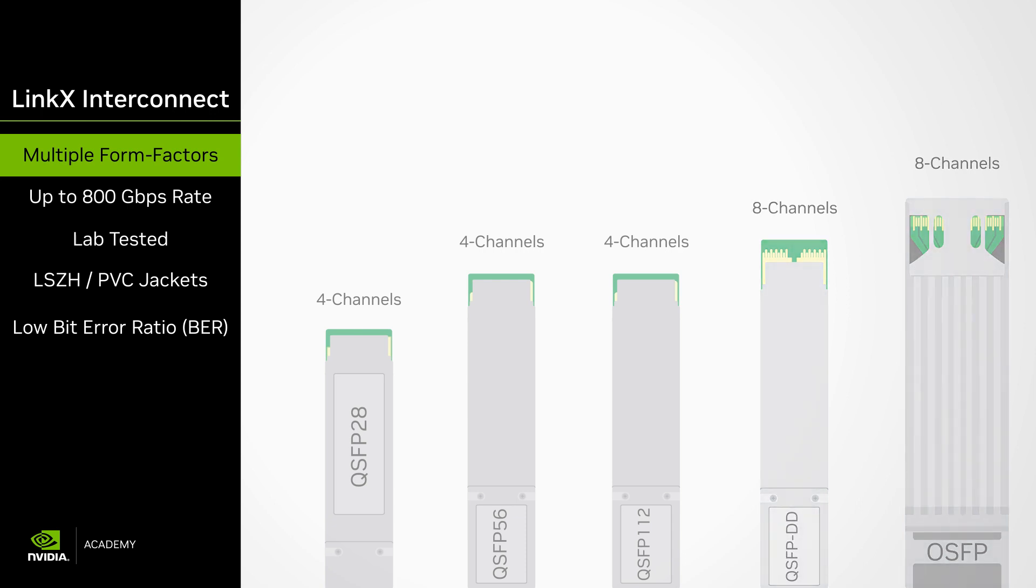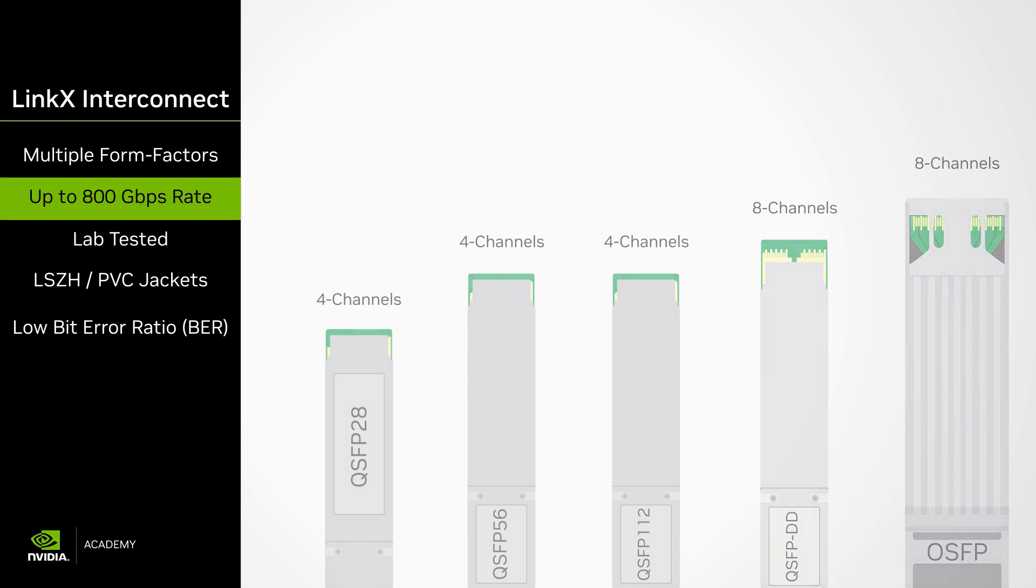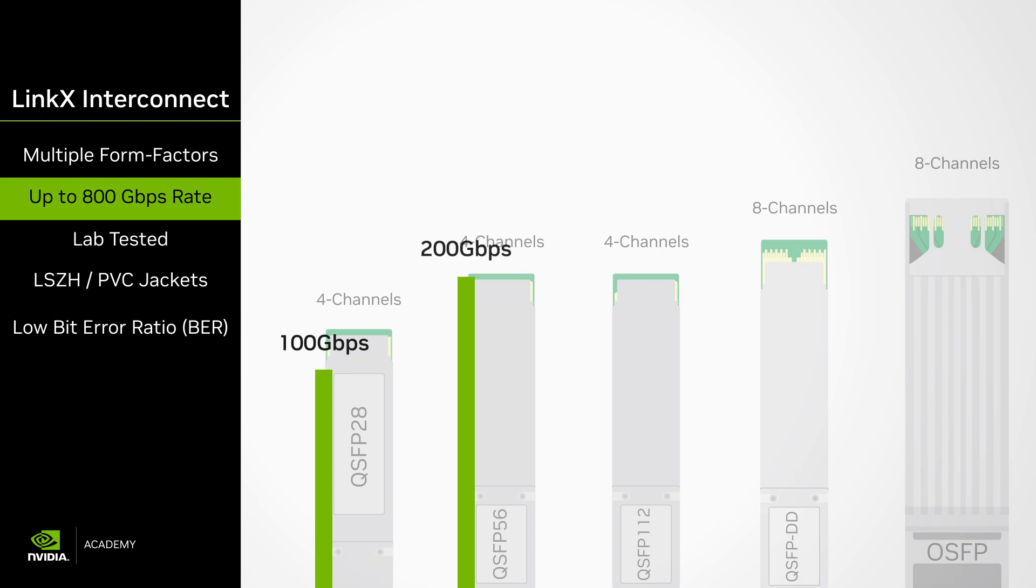Supported protocol rates are QSFP 28 providing up to 100 gigabits per second, QSFP 56 with up to 200 gigabits per second, and QSFP 112 with up to 400 gigabits per second.